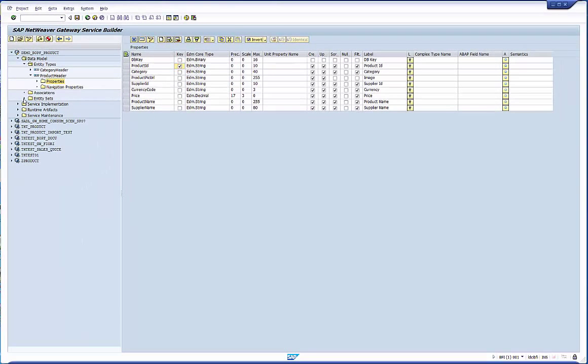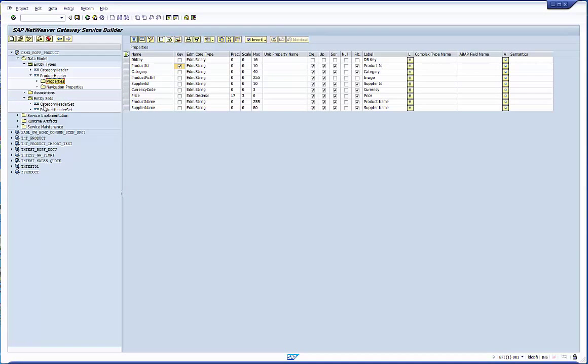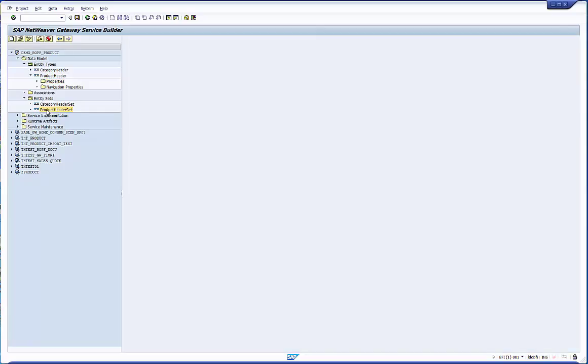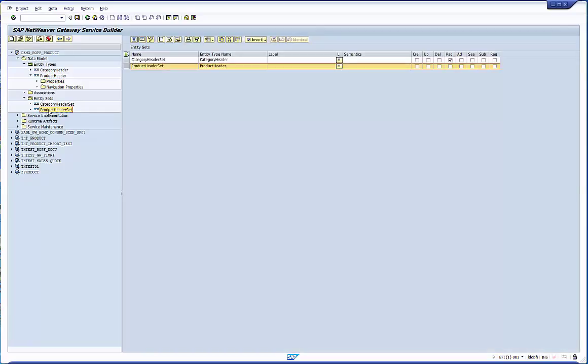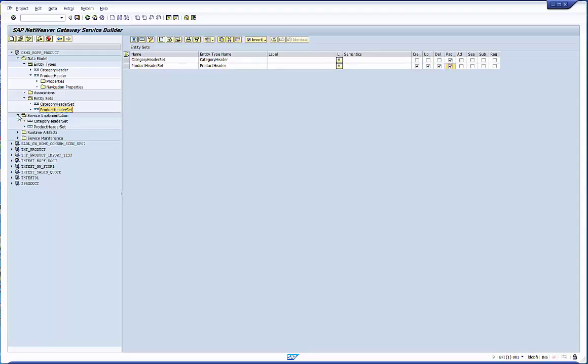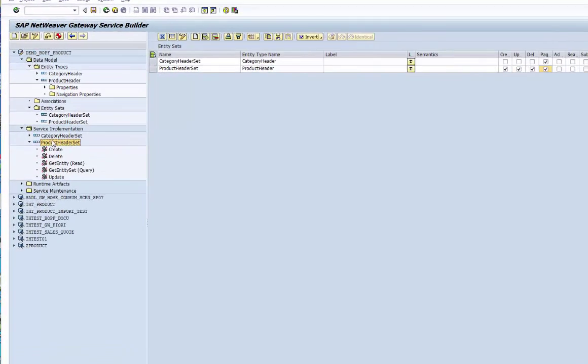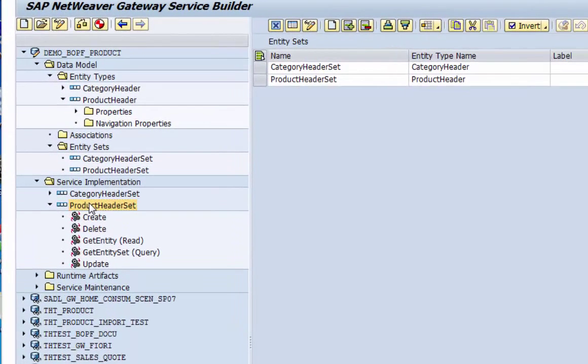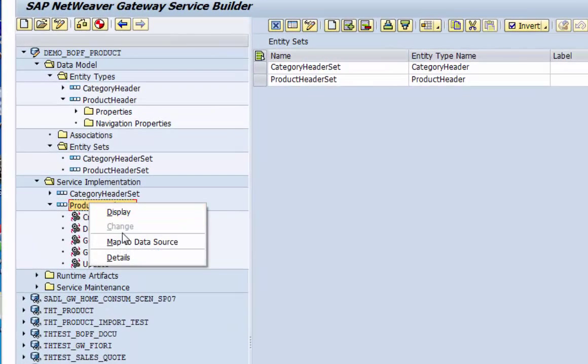The entity set has already been created by the creation wizard. Now we have to set the attributes. Creation of new instances for example is an operation on the entity set. So we have to flag it here. But enough with the data model.